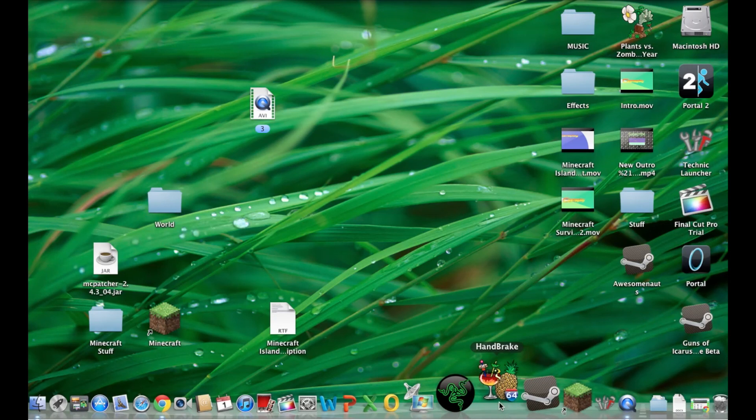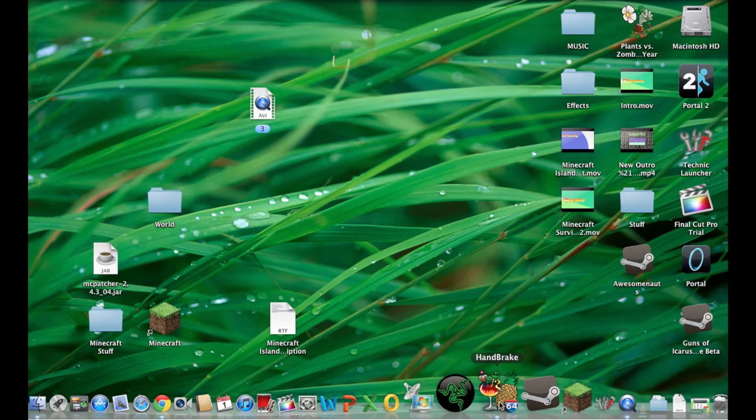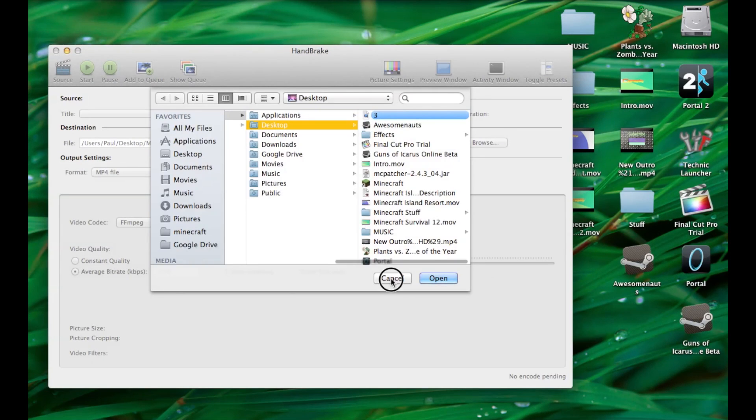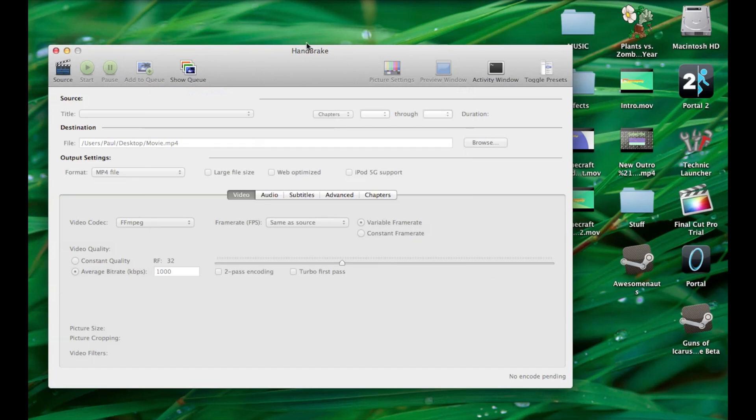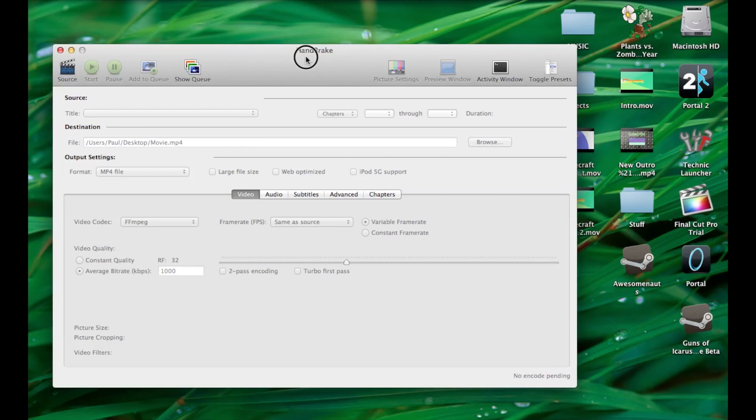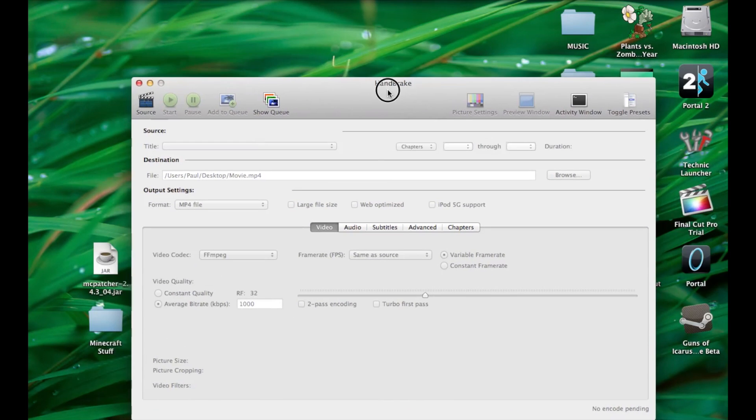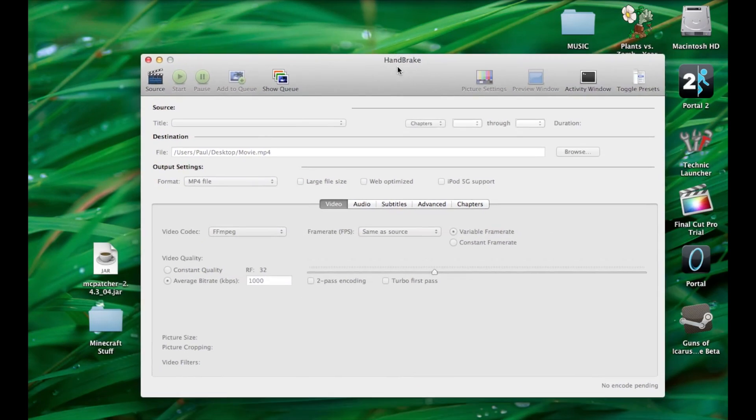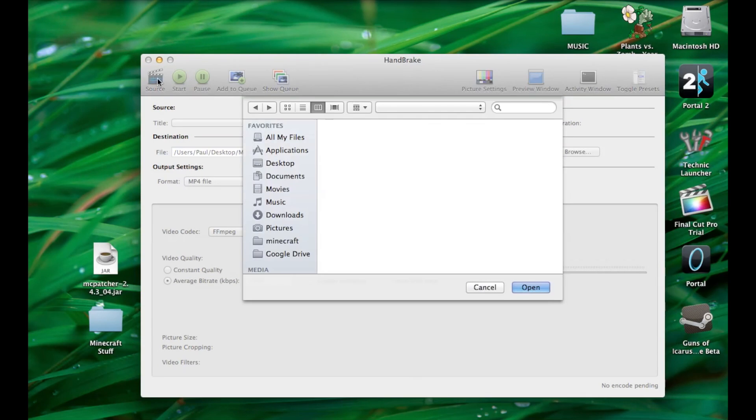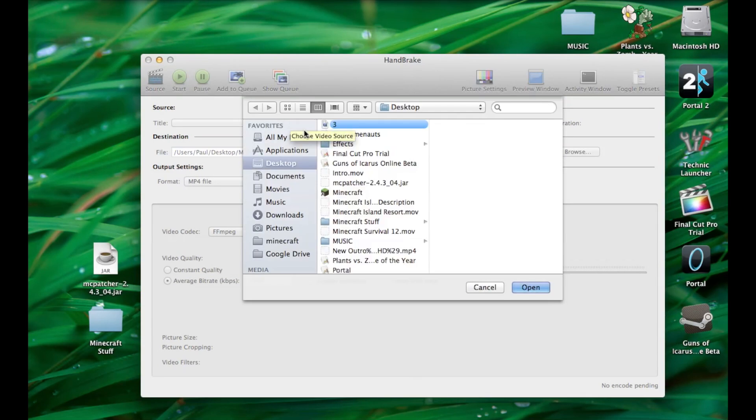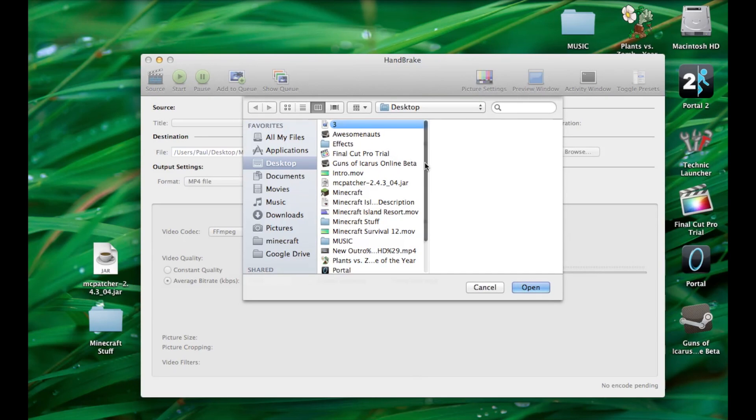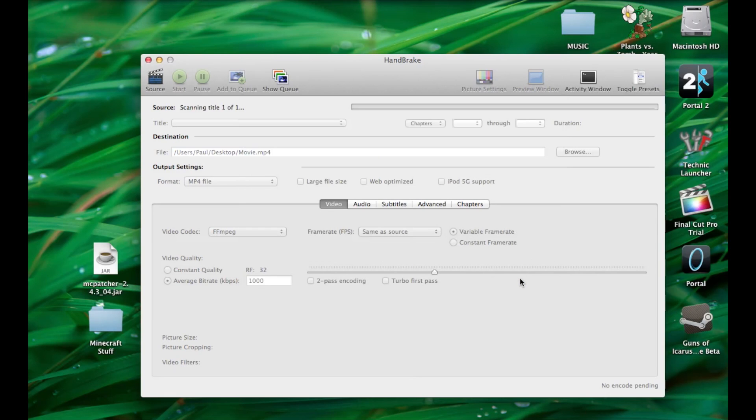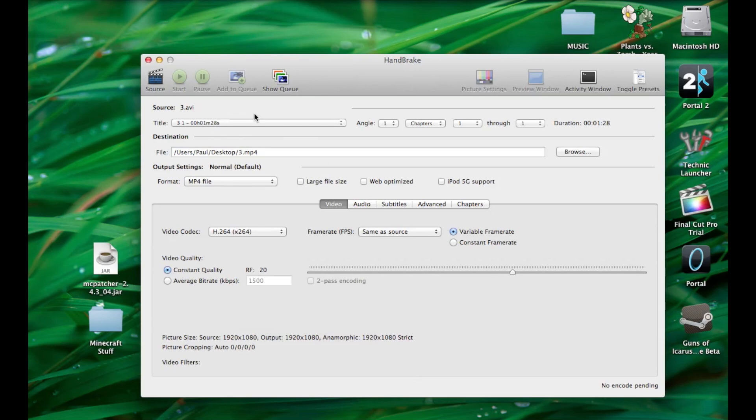So you launch Handbrake and this will pop up. At first just hit cancel. So you take Handbrake and you want to hit source. Then just find your folder. It's right there on my desktop. So I'll just open that. So then it'll just do this little scan thing.